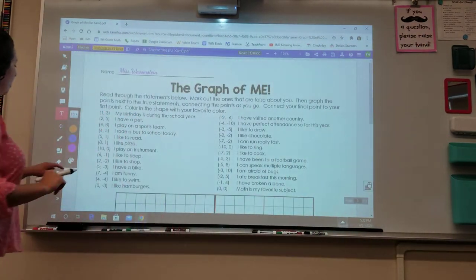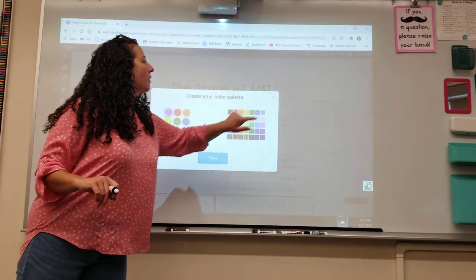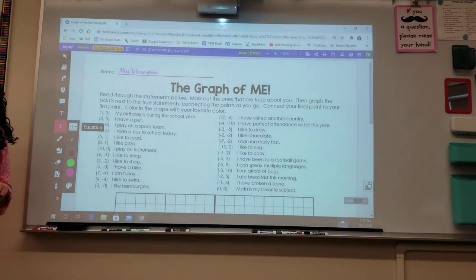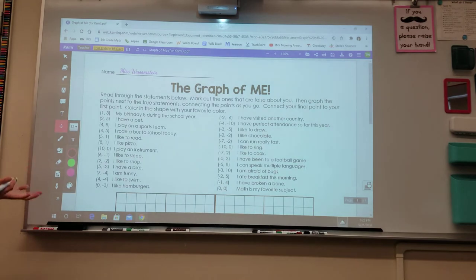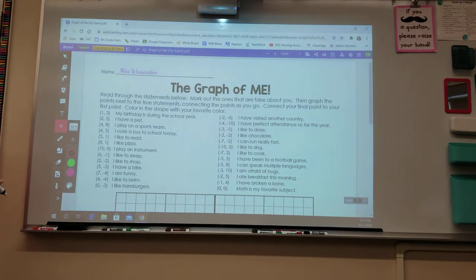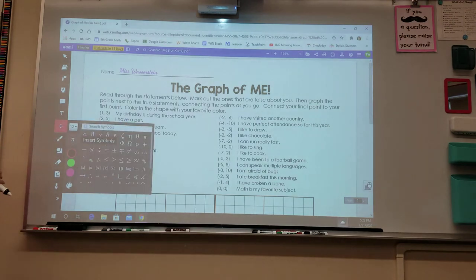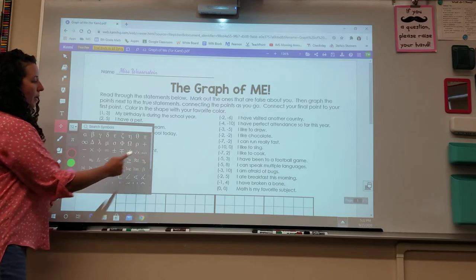After the text box feature — which also has a whole palette of colors to choose from — the next feature is an equation editor. This is something I anticipate we'll use quite a bit this year because we'll be working a lot with equations. It's not something we need for this assignment, but it is something to be aware of. Just like with the text editor, you can change the color and size of the equations. There is also a special symbol button where you can insert any special symbols you may need.